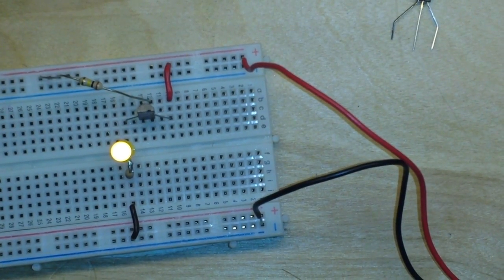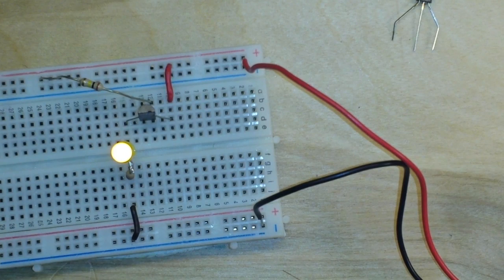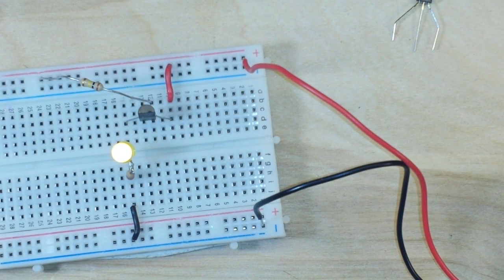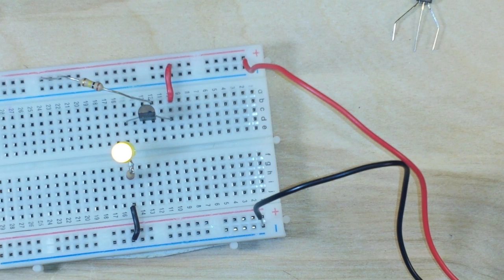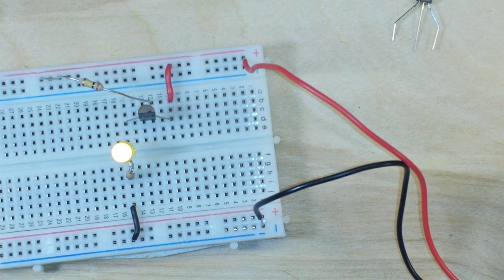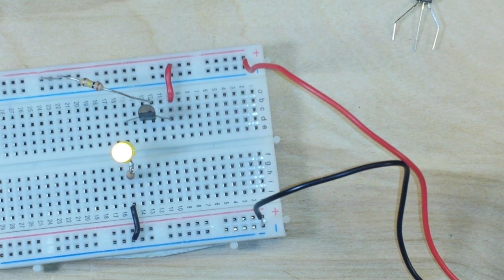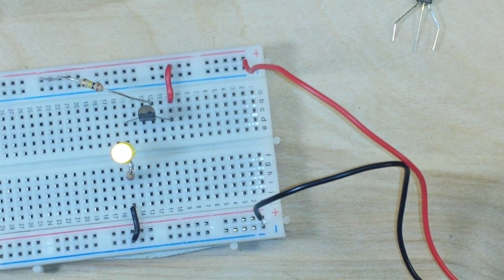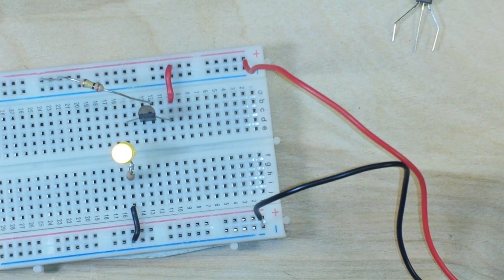So you can see how the amplification of the transistor changes the amount of current that goes through. I thought it was interesting, I hope you did too.